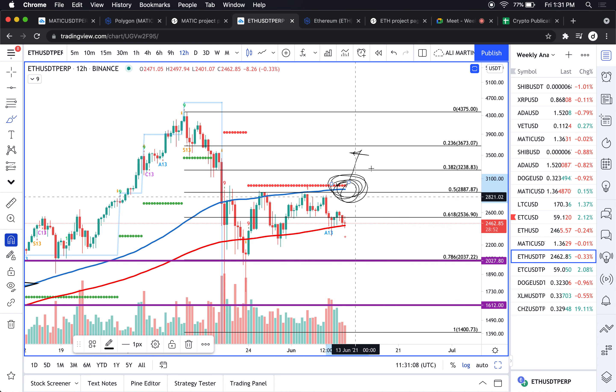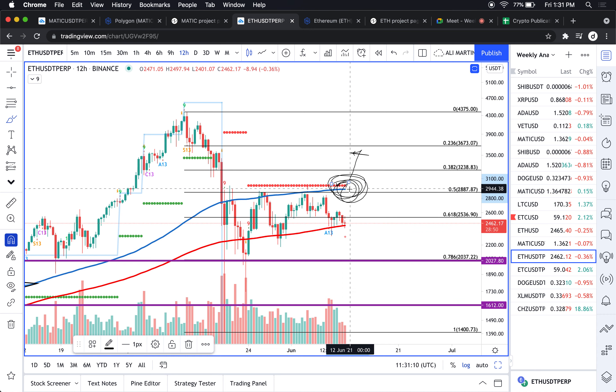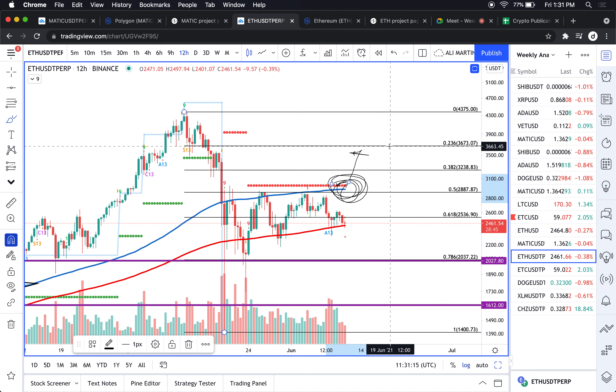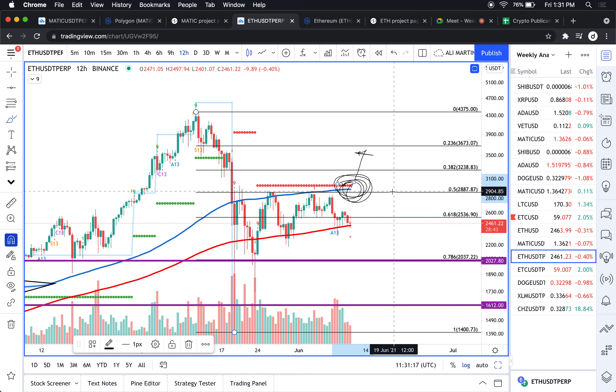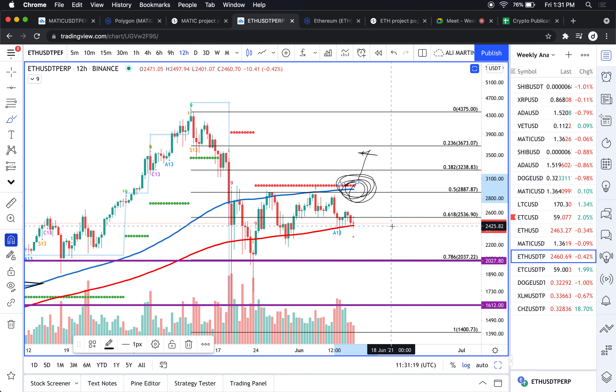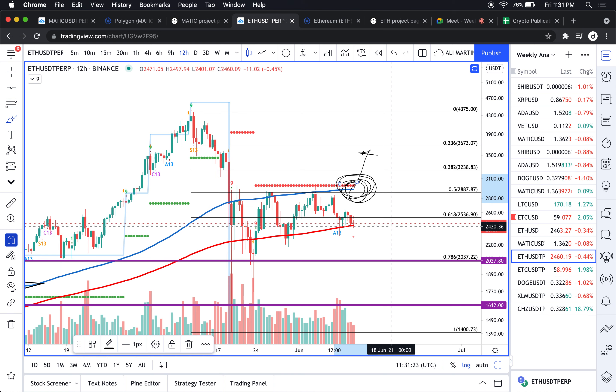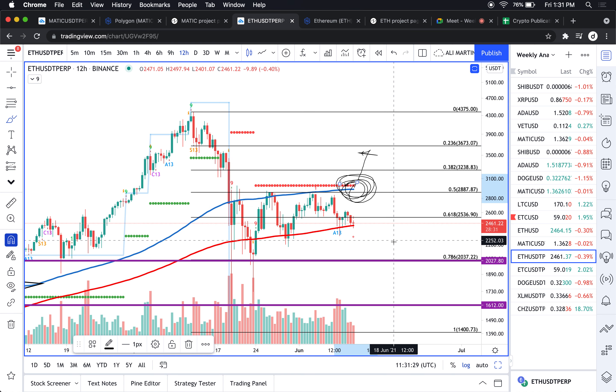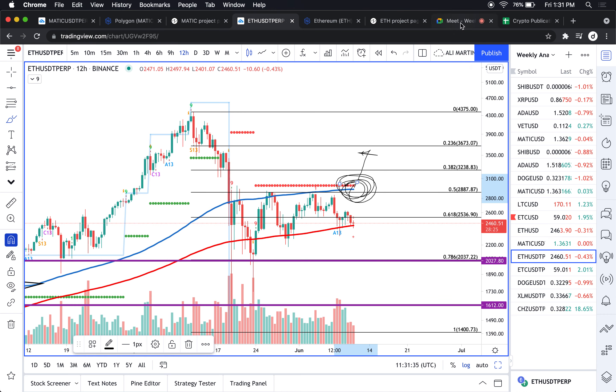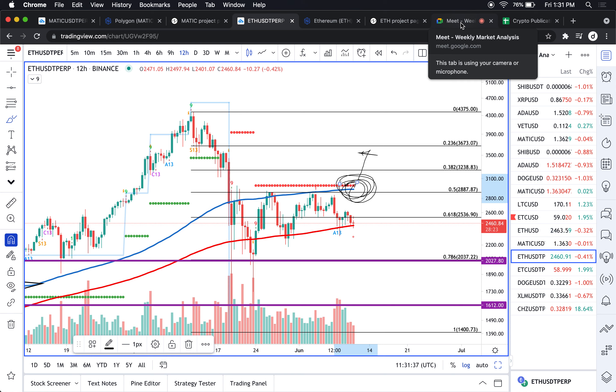Only a decisive close above this confluence of resistance will throw it up to first 3300 and potentially 3600. On the downside, if it closes below 2400 bucks, at least for me, then I'm looking at a potential retest of the 2000 dollar support level.